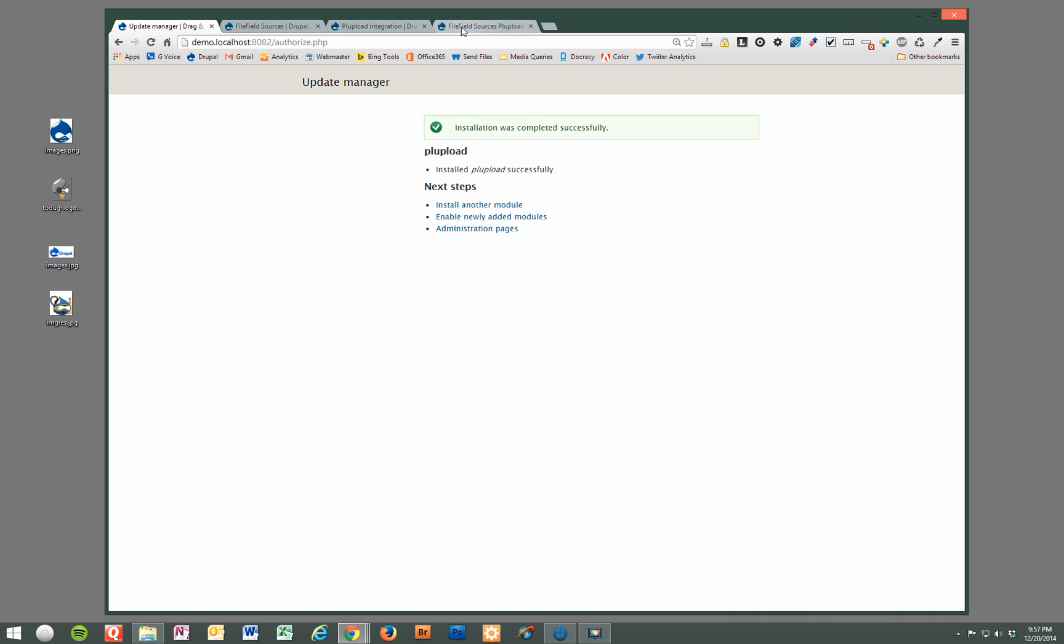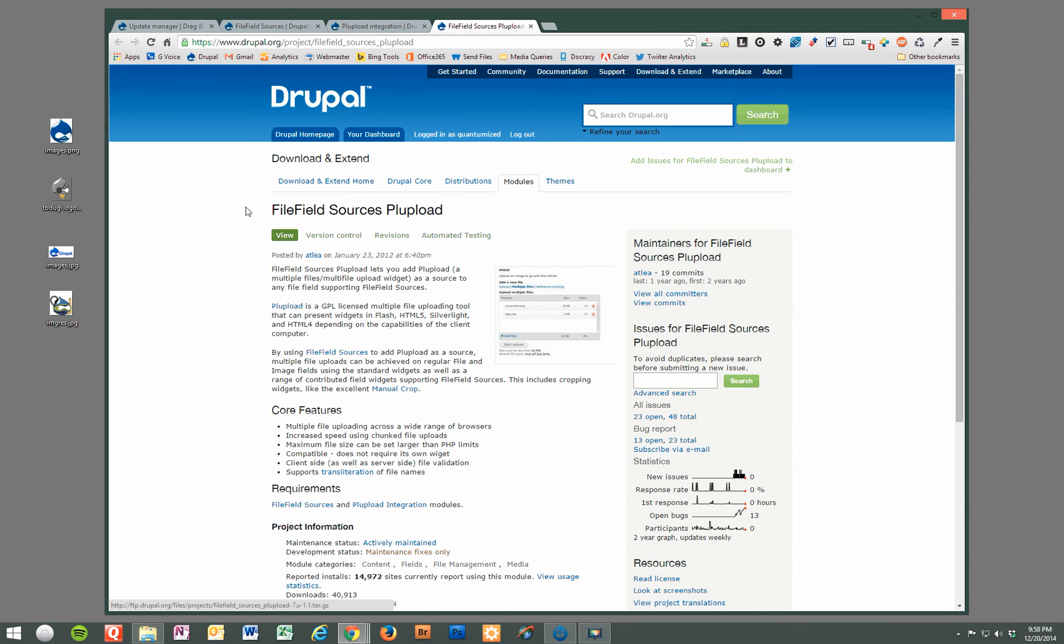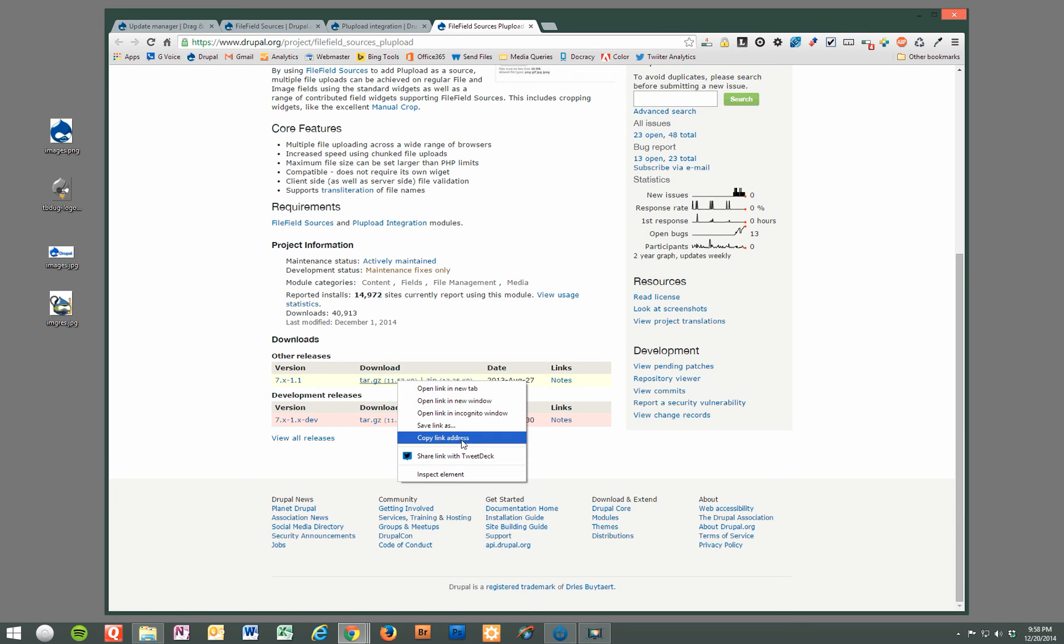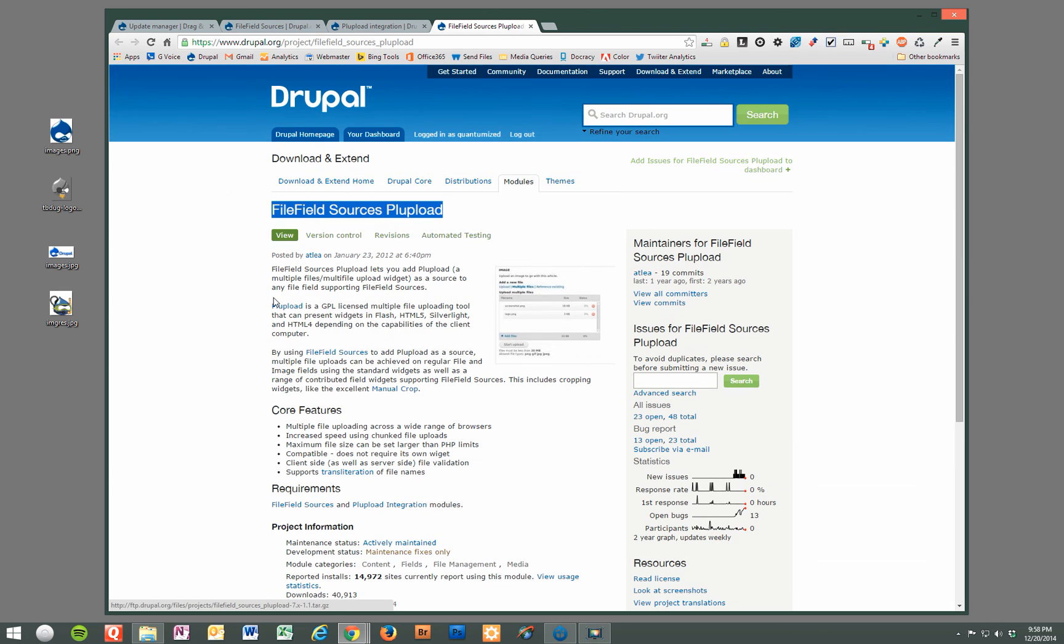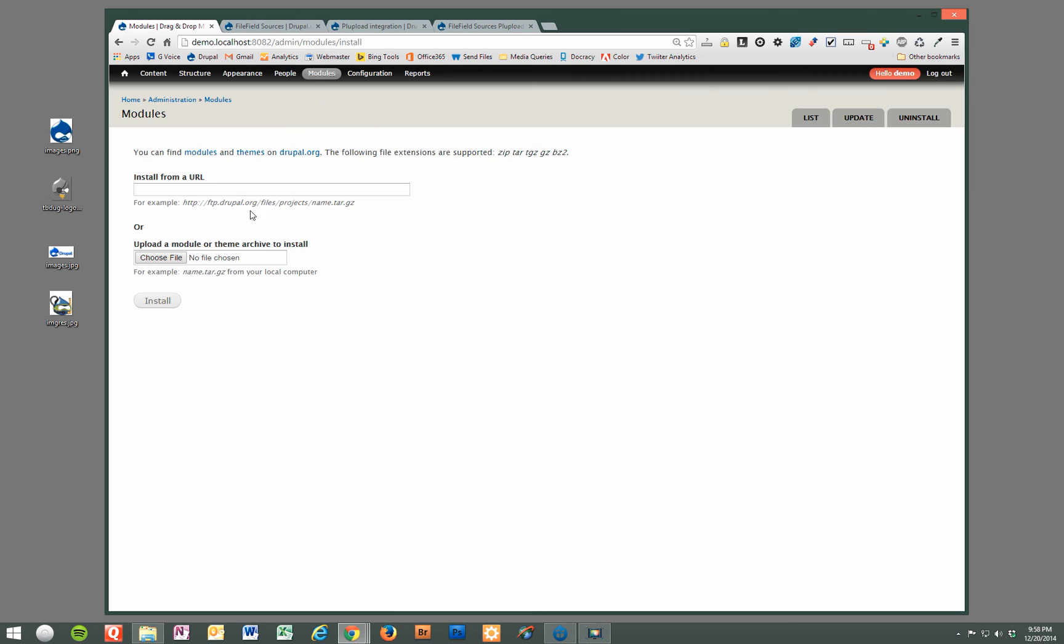And lastly is file field sources PL upload. And there will be a link in this tutorial to a project page that will have direct links to all these module projects so you can find them. So lastly we'll install this one.